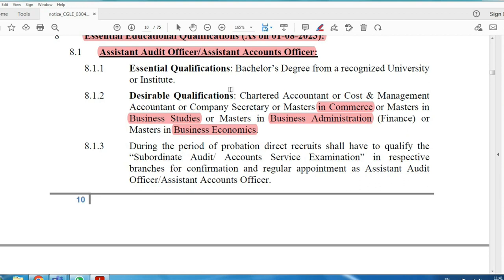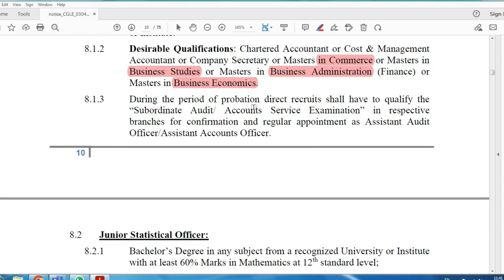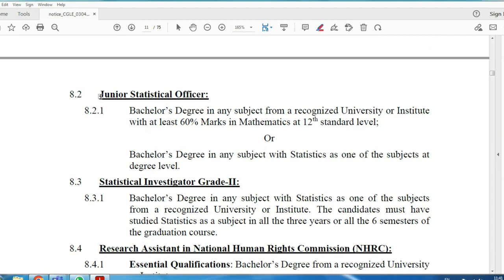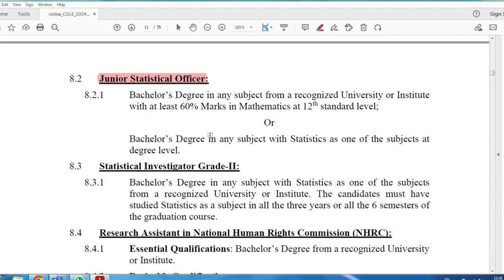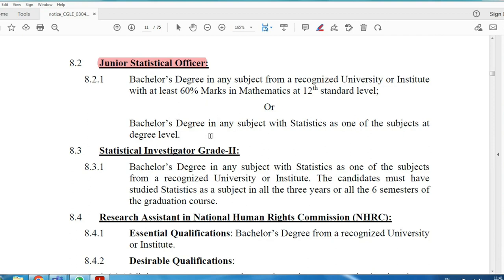For the Junior Statistical Officer post, you need a Bachelor's degree with at least 60% marks in Statistics. In 12th grade, you should have studied Biology, Computer Science, or Mathematics. Alternatively, with a Bachelor's degree that includes Statistics as a subject, or a Master's degree with a statistical paper, you are eligible.